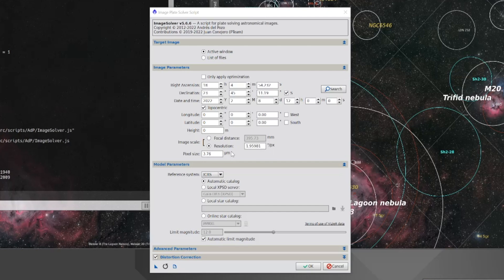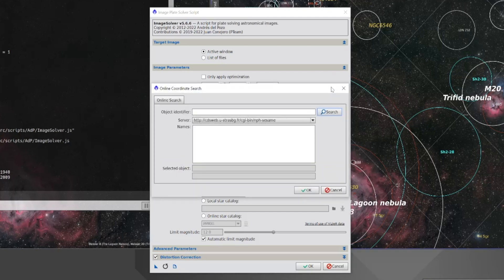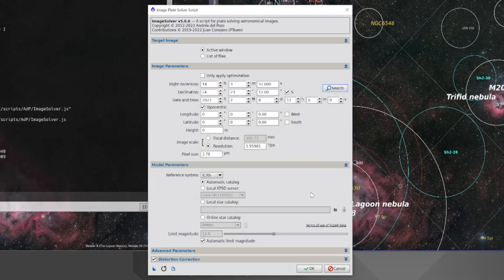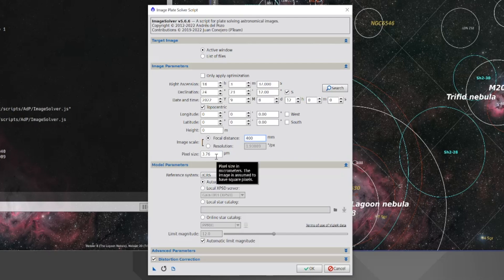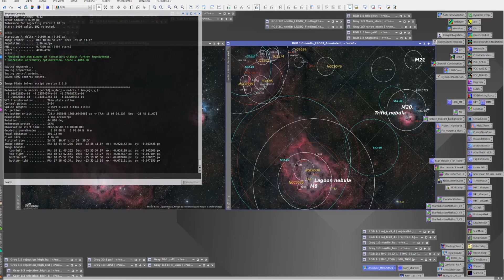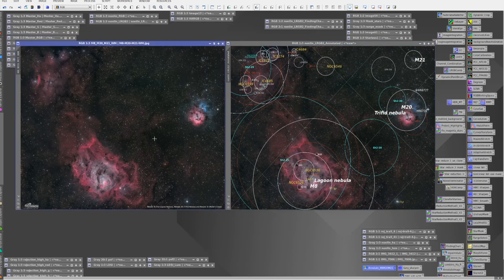For the image we were looking at before, the Lagoon Nebula, I'm going to do a search for M8. This found the Lagoon Nebula, so I can say OK and it has populated the information. Next, I'm going to have to say about when I took this image — that's probably close enough. My scope is actually a 400 millimeter focal length, and my pixel size is 3.76 microns. So I'm all set and should be able to run this now. OK, now we're done. This image now has an astrometric solution.